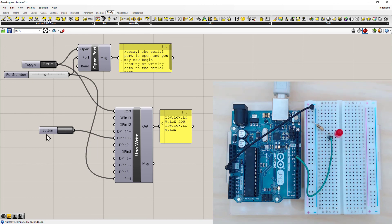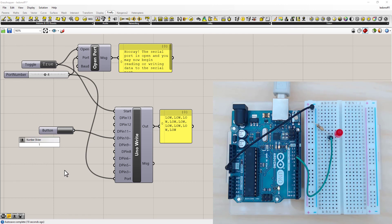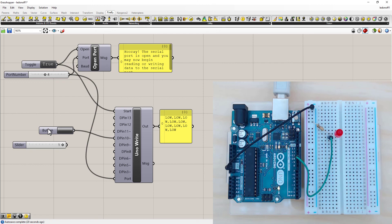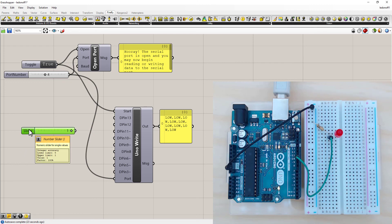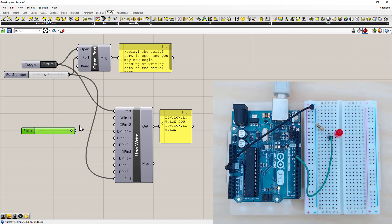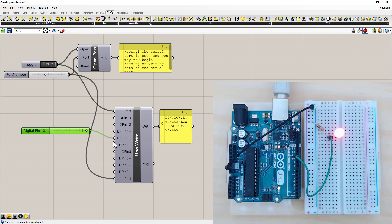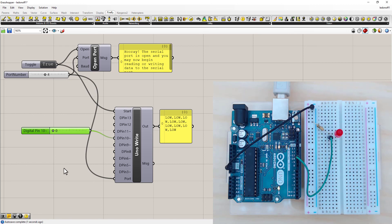The other thing I can use is the number slider which we've seen. Just type in the number one. So an on is either the number one, the statement true, or high. So in this case if I connect this one to pin 10, you'll see it lights up. If I slide this back to zero, it turns off. So all these are equivalent inputs.